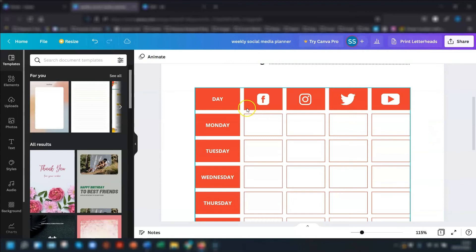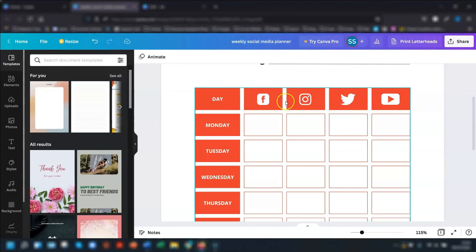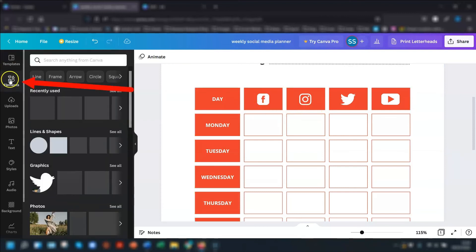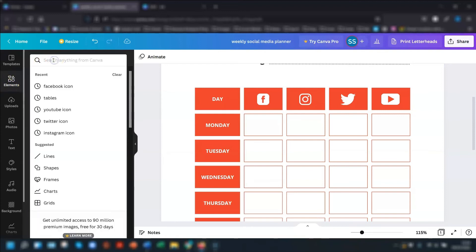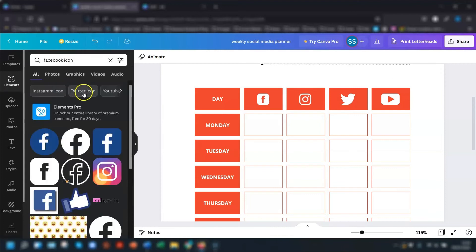And then you can see across the top of this row here, I've added in some icons for social media rather than writing the actual words. So all I did to do that was click into elements on the left hand side. And I went into my search bar and typed in what I was looking for, which was a Facebook icon, clicked into there. And then I just chose one that I liked.